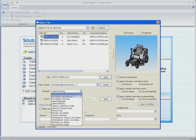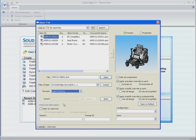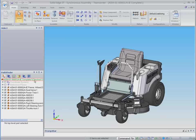We specify that we want to open the assembly with the latest working revisions of all components and the assembly is opened. This release delivers improved performance when opening assemblies from TeamCenter.